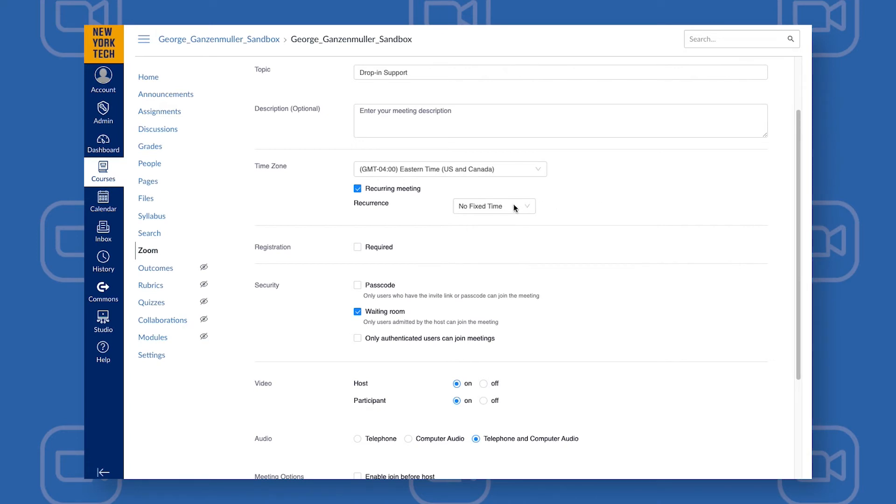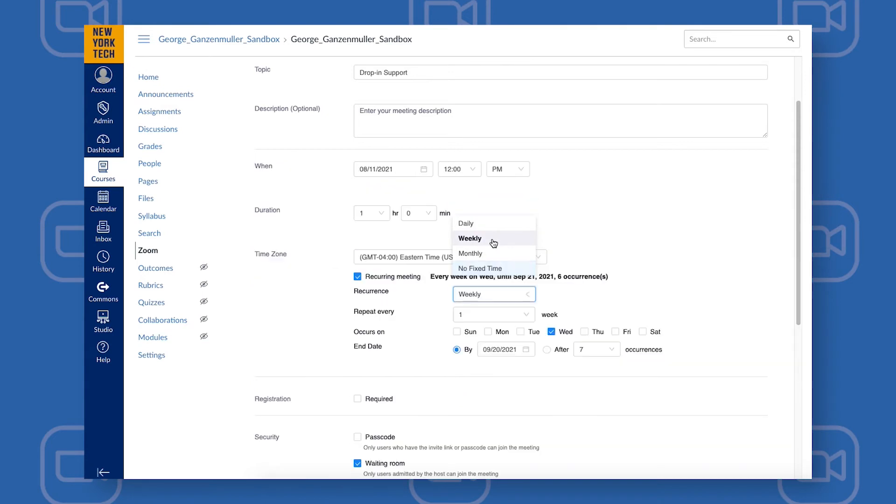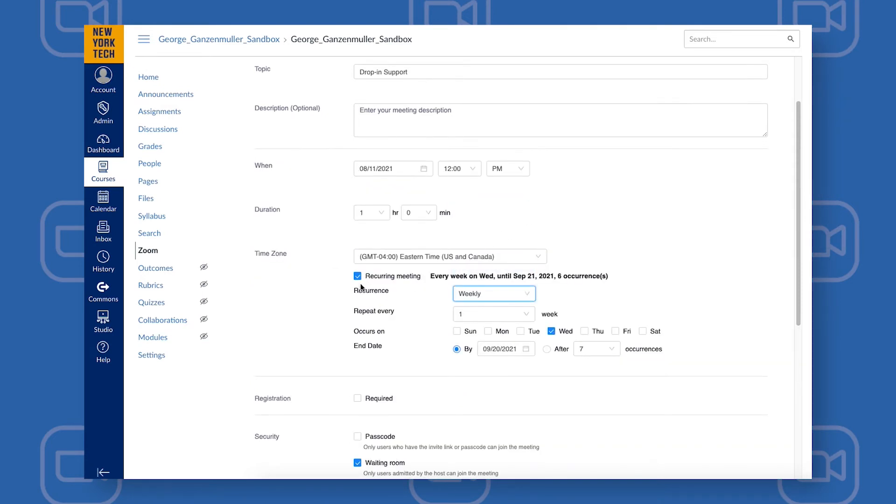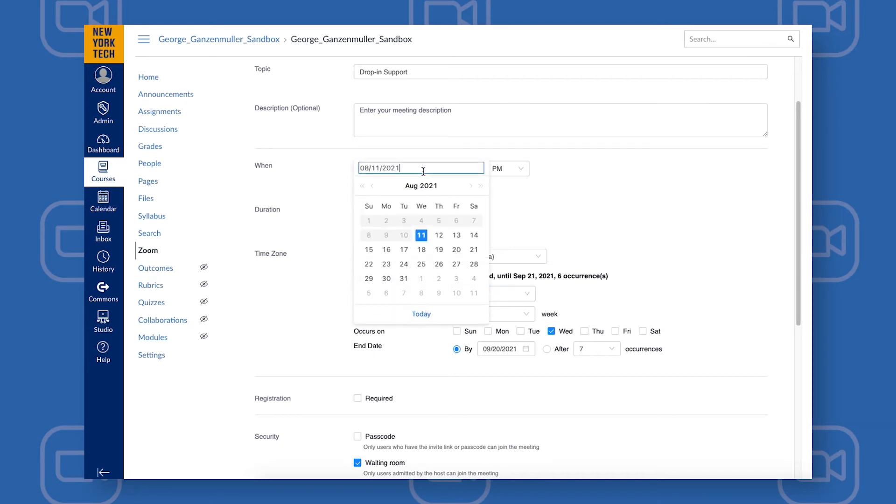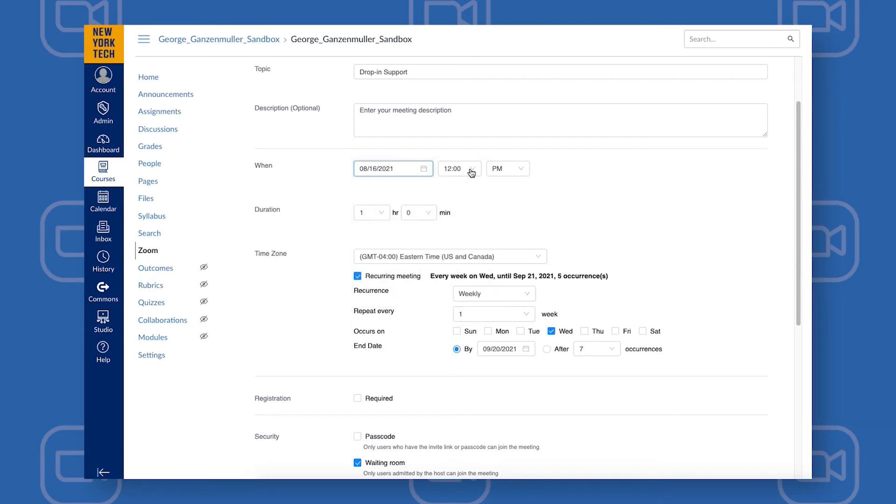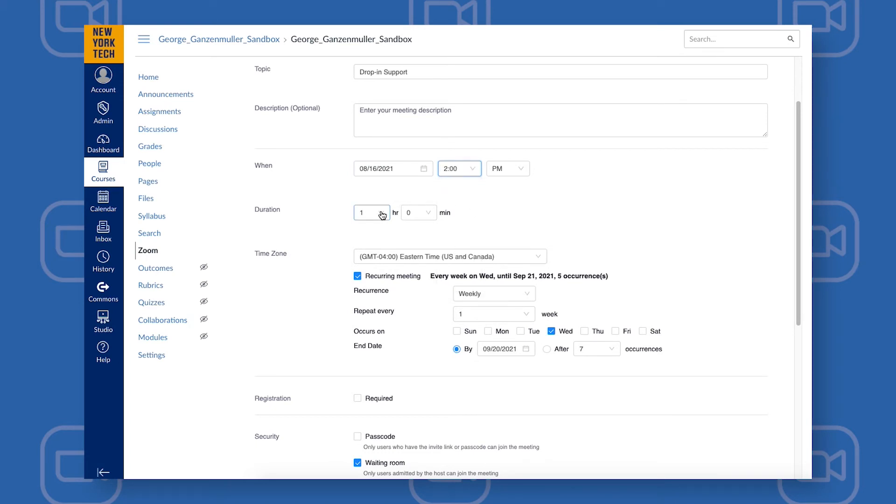Option two is to choose a weekly recurring meeting. Once you've selected Recurring Meeting, you can choose Weekly, and then select the start date, start time, and duration for your office hours.